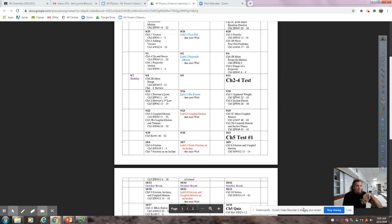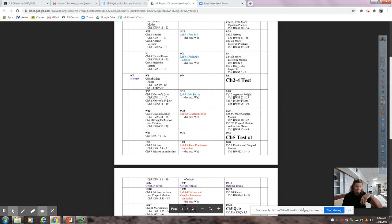I've got a couple of labs here labeled. I don't know for sure what labs you're going to do yet on this chapter. For sure you'll have the friction on an incline, but I may change up what your second lab is to be something that just looks at a simple physics friction problem. I'll discuss that as we get into today's stuff.